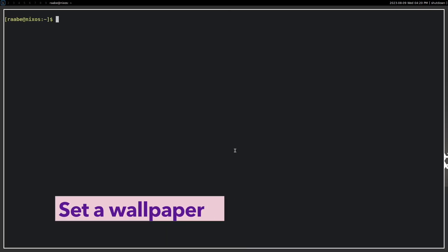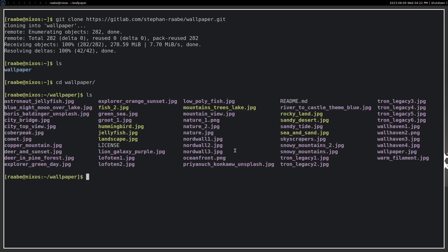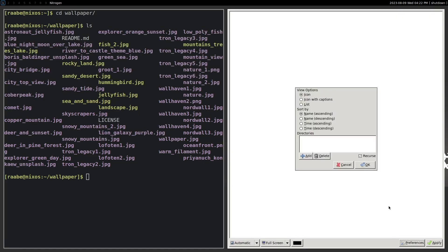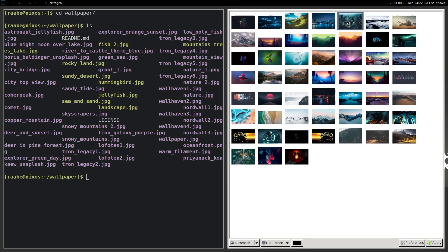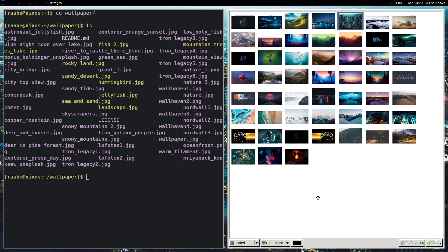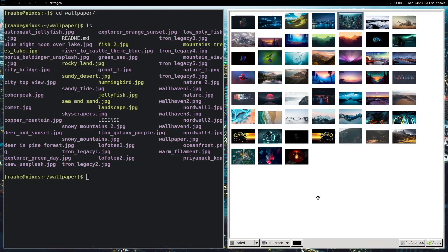Now we can set up a wallpaper. I download my wallpaper package from GitLab. Let's spawn nitrogen — spawn means executing an application with Super+R. I can enter nitrogen, then click on preferences and add the new wallpaper directory. I click on scaled and click on apply. And when I switch to the second workspace with Super+2, you can see that the wallpaper is there.